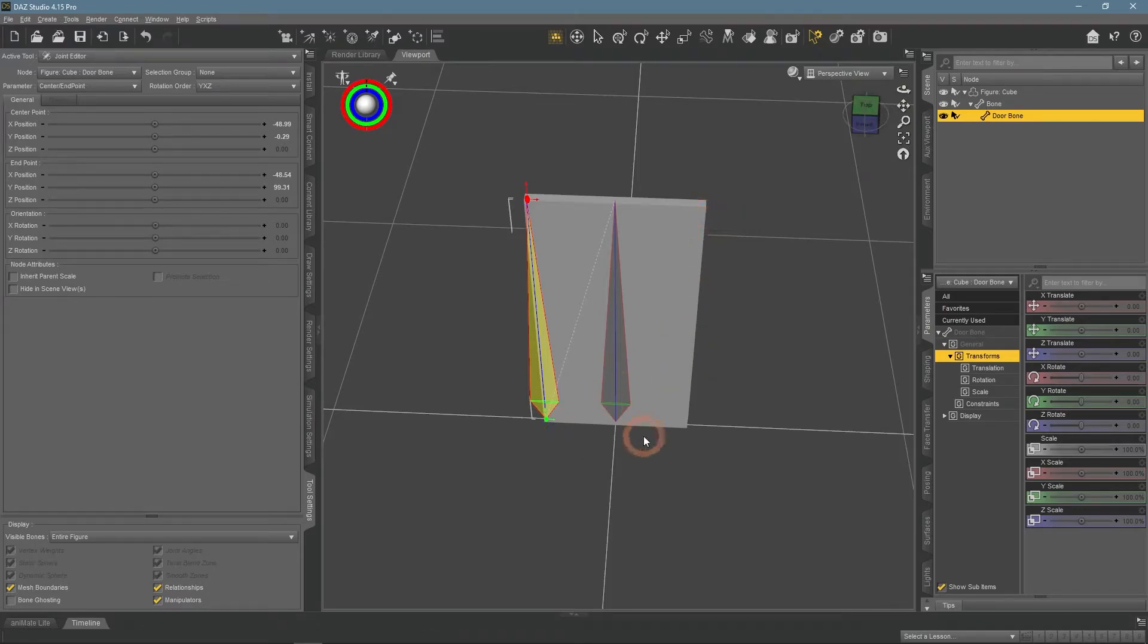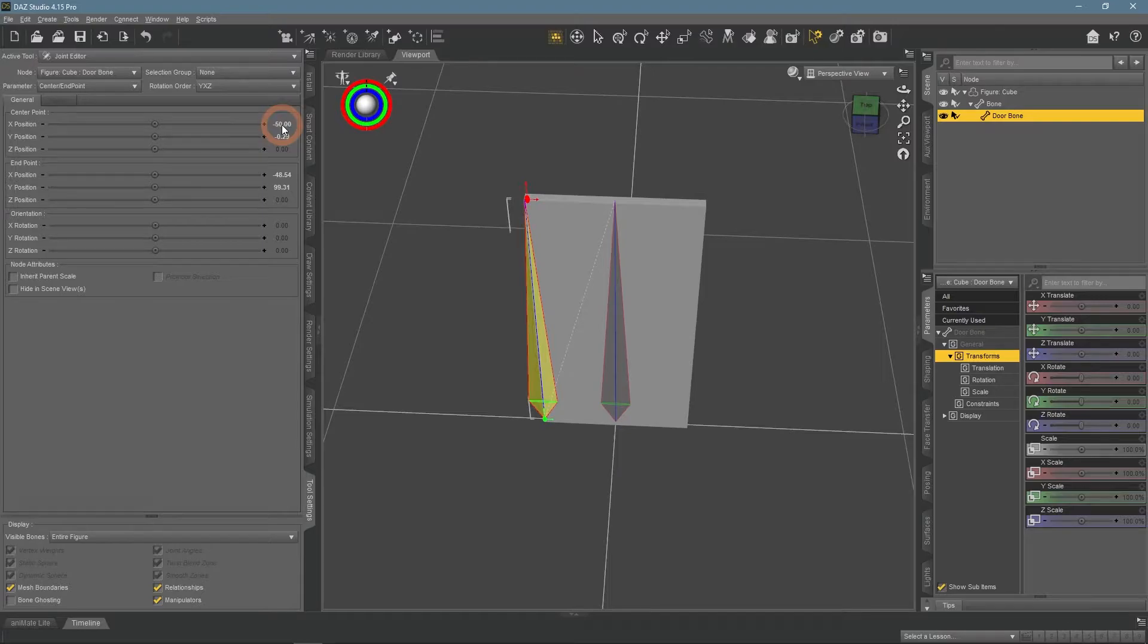After roughly placing it in the right place, I make sure that the position is fine by correcting the values in the tool settings.